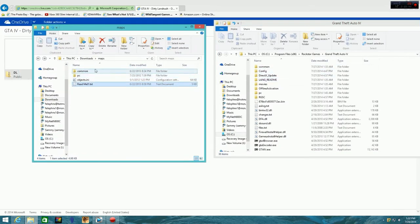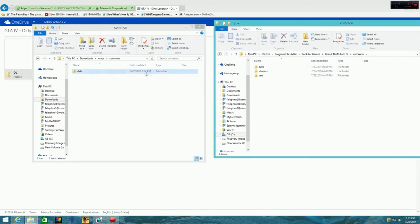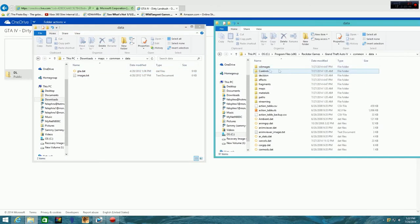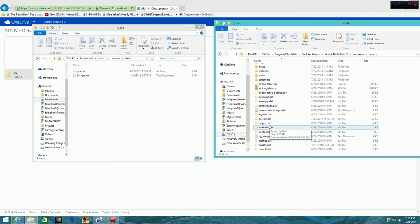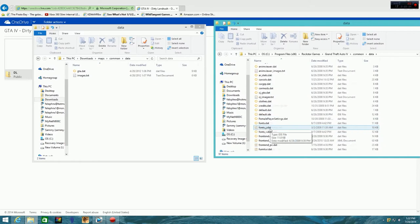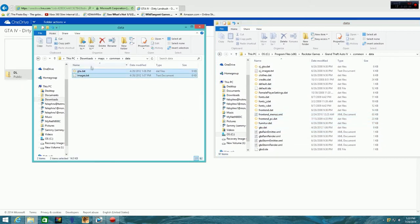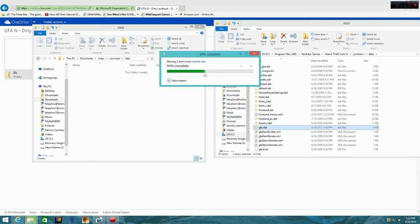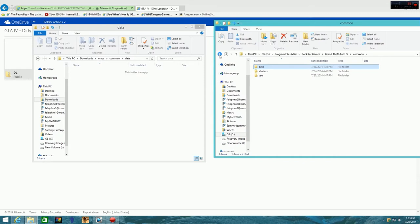Alright, so when you're in here, it's kind of easy. You just kind of follow what the other folder is doing. So data, data. What you want to do is you just want to find this, and then you're going to see GTA, the same kind of thing over here. You just want to copy and paste and drag it over, and you want to replace the files.